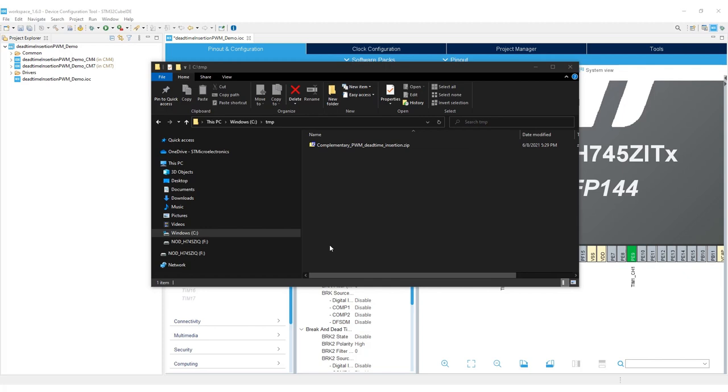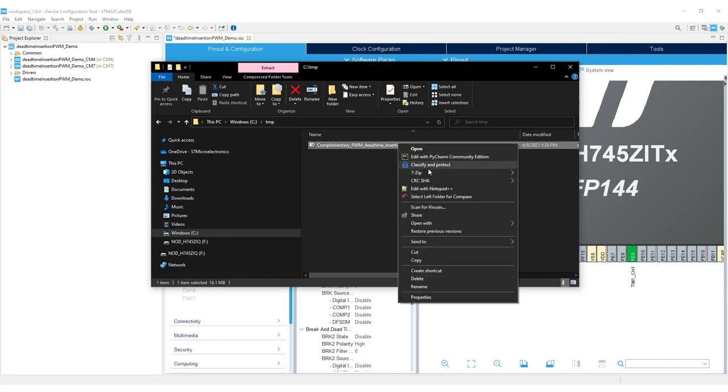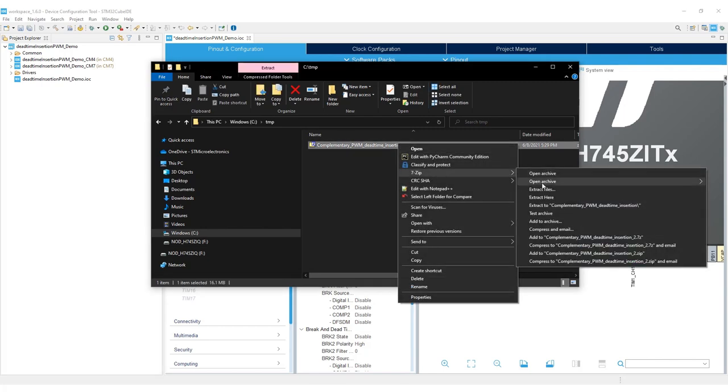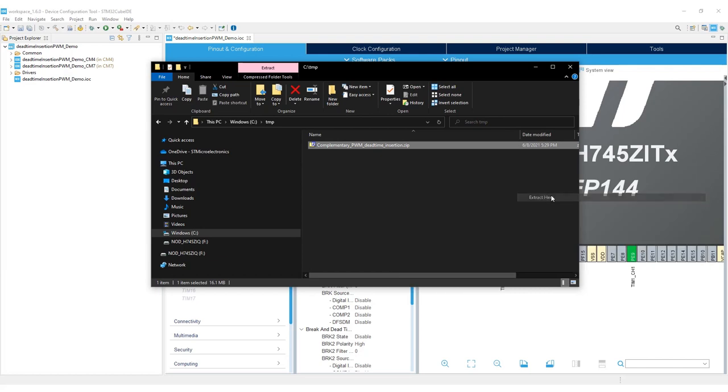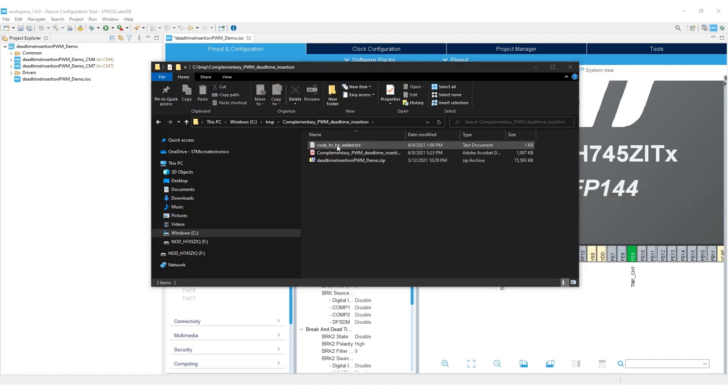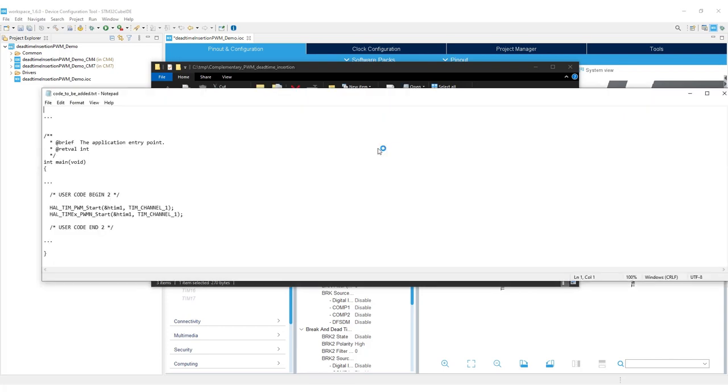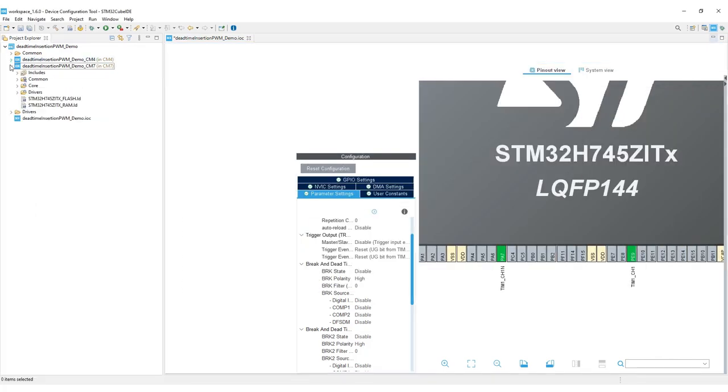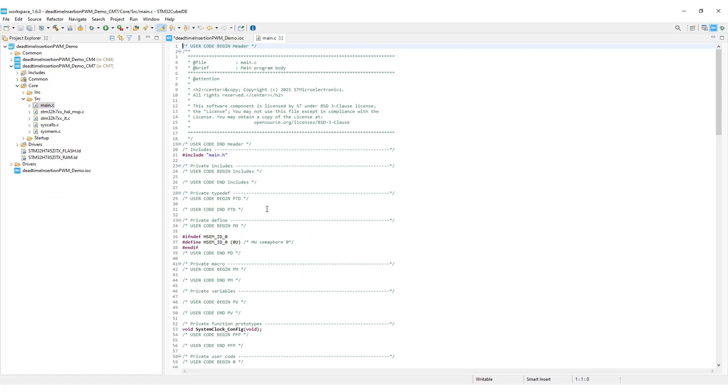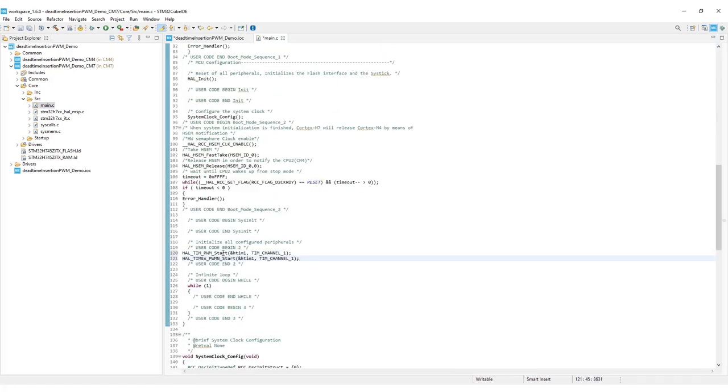In the link provided in the description, you'll come across a zip folder called complementary PWM dead time insertion. Extract it here. Open the text file code to be added and copy these two lines into your main code in the Cortex M7 core project. Add these two lines here. Save.